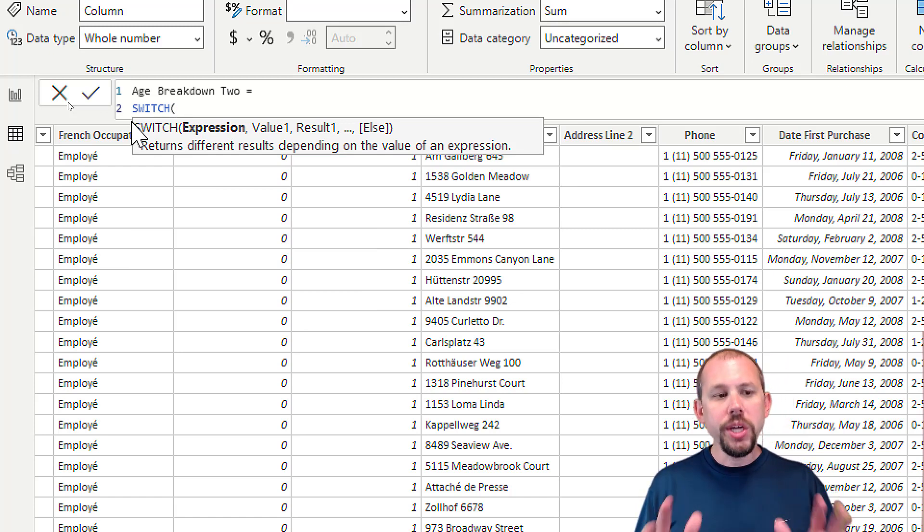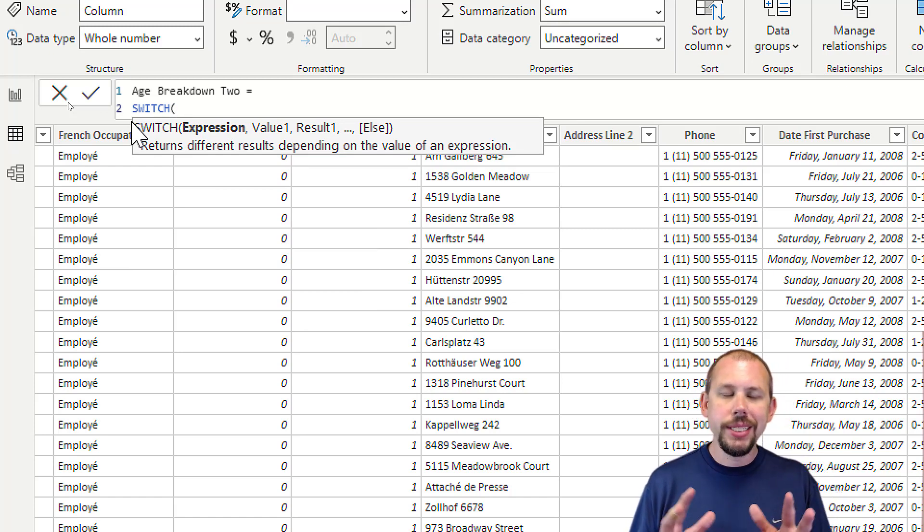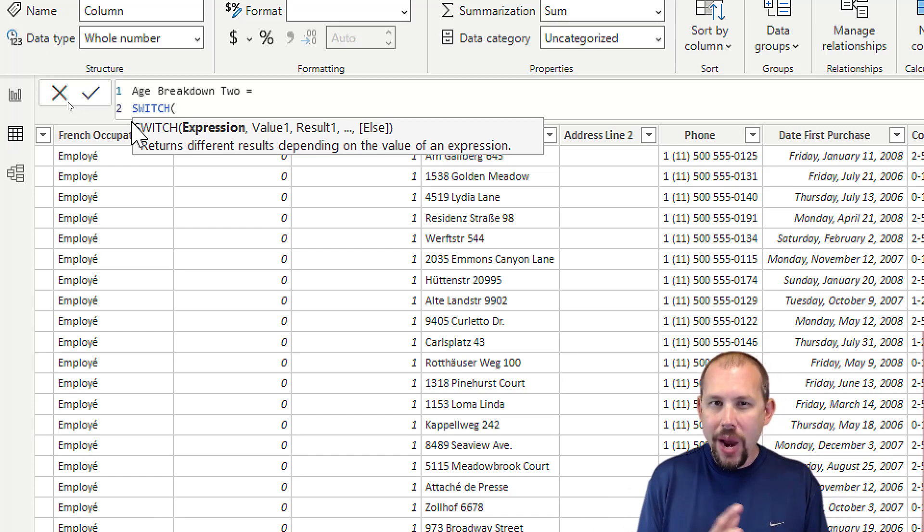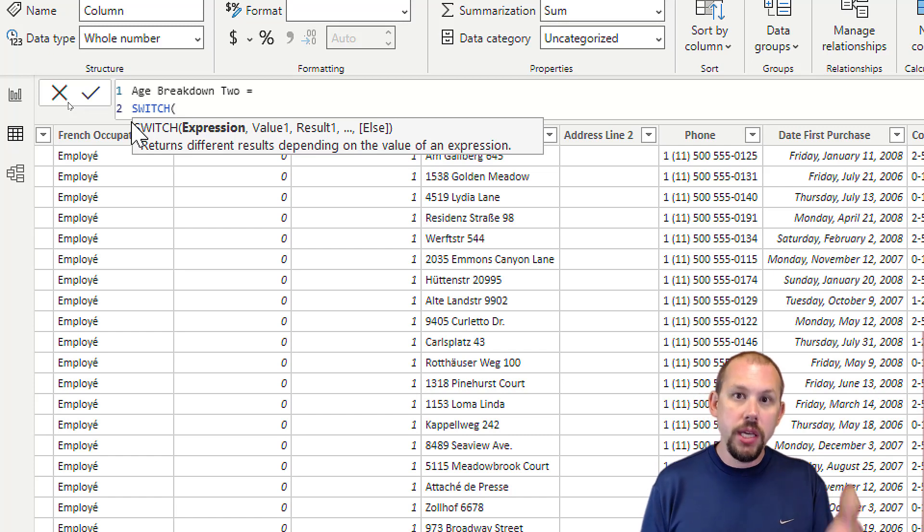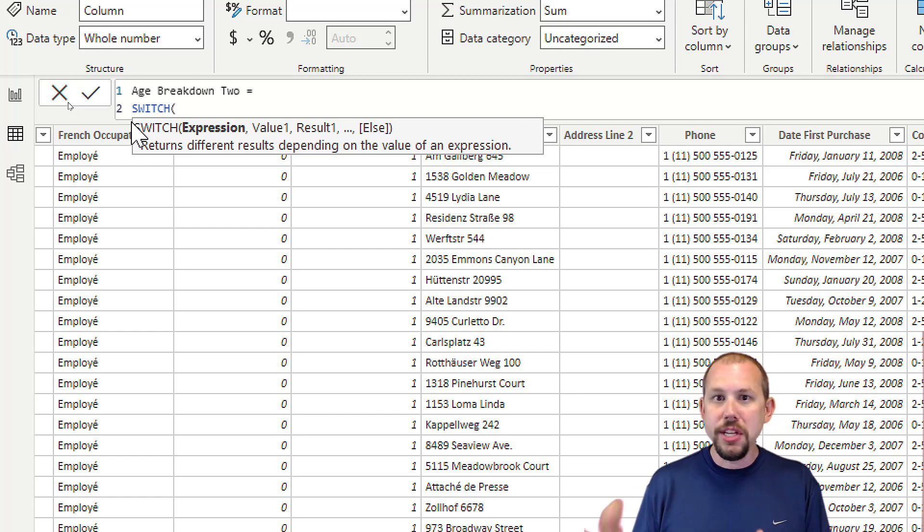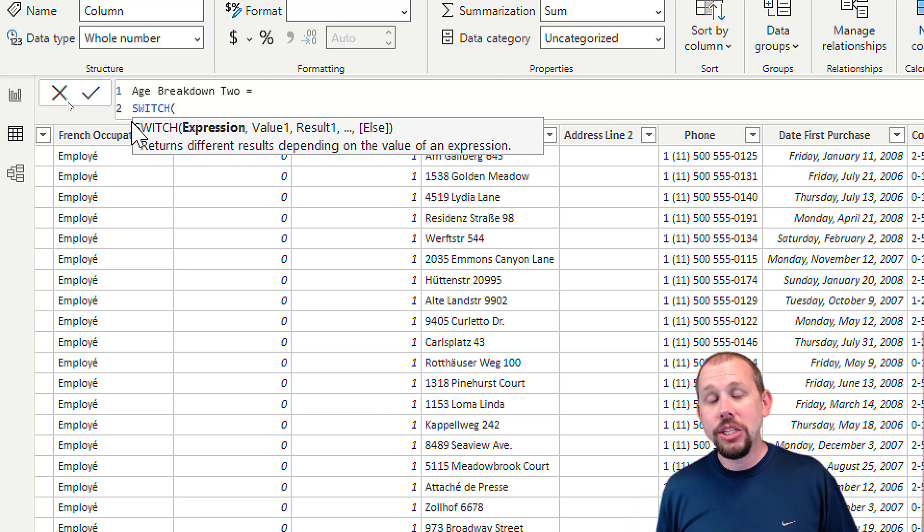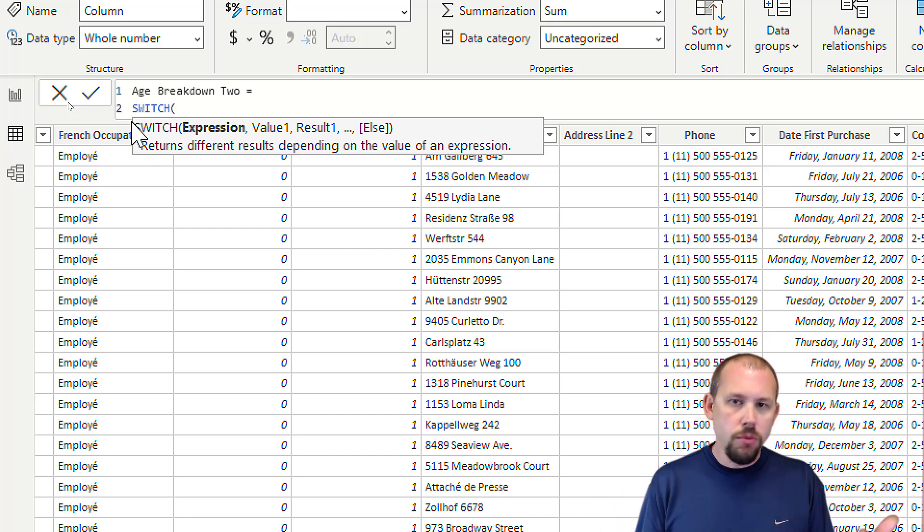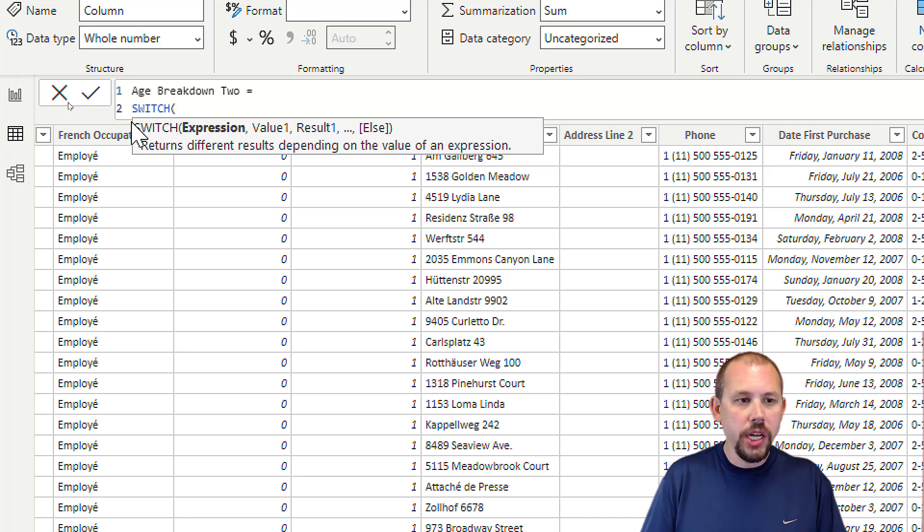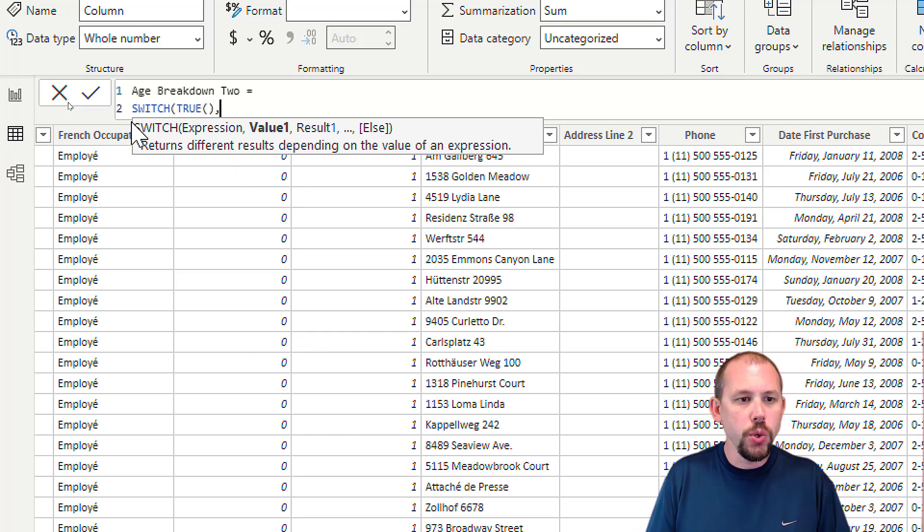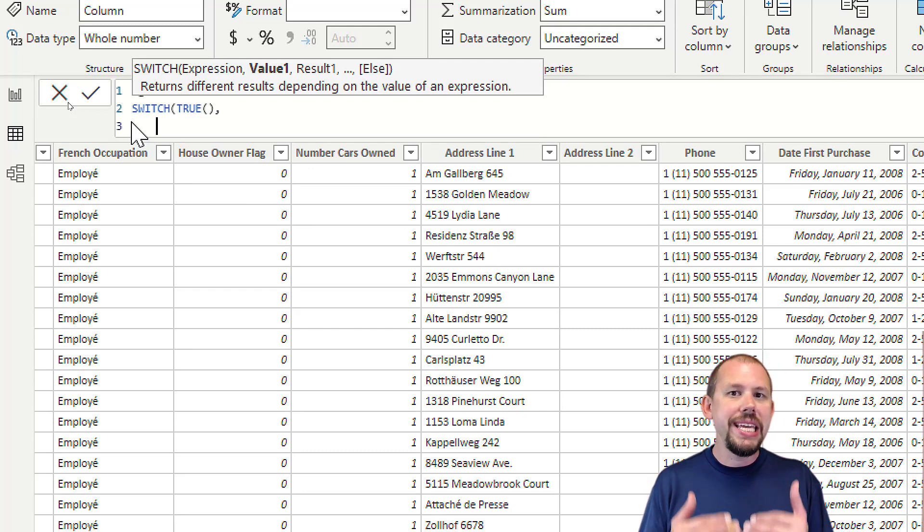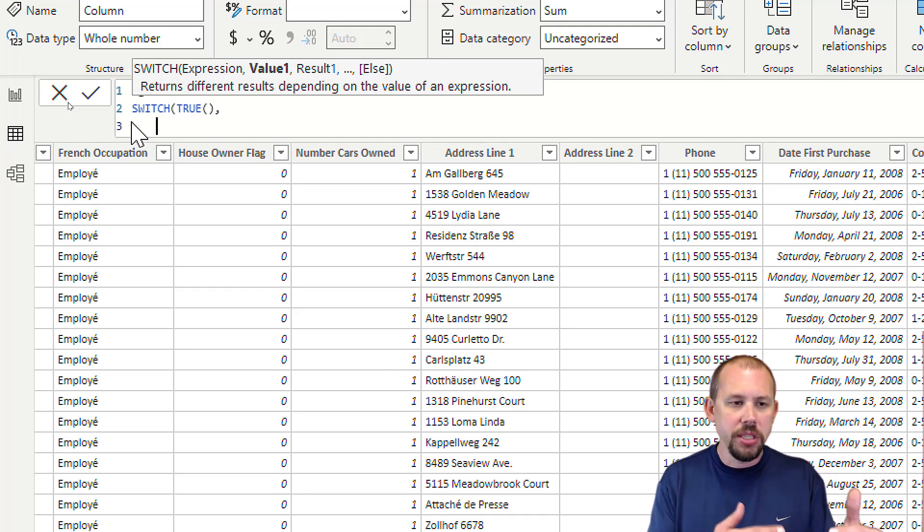The SWITCH statement by default is not really designed out of the box to work with range-type calculations. It's meant for equal-type operations - like if month equals January then one, February then two, March then three. But in that blog I mentioned earlier, Rob Coley walks through exactly why this works. We're going to type in here in the expression: TRUE, and then we're going to start typing in our values.